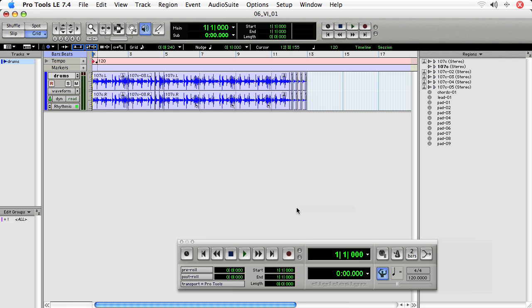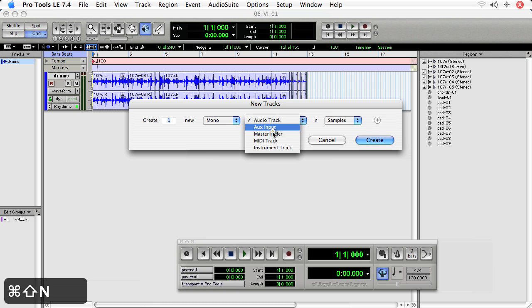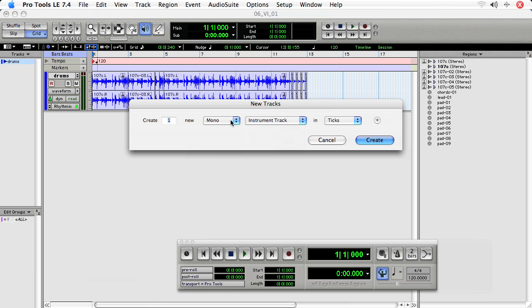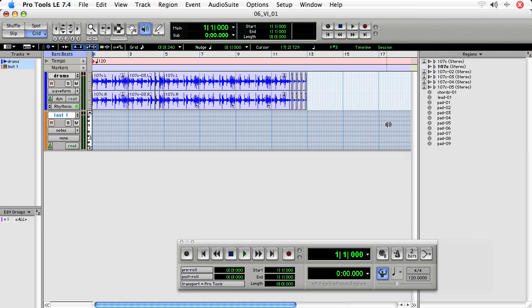To create a virtual instrument, we'll create a new track, and we'll choose Instrument Track. Here we'll do Stereo, and make sure that the instrument track is in ticks, so that way it can follow tempo changes and scale notes accordingly. And choose Create.